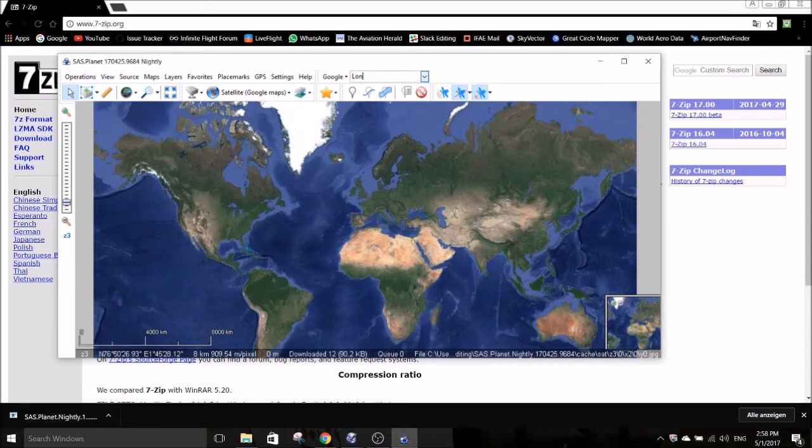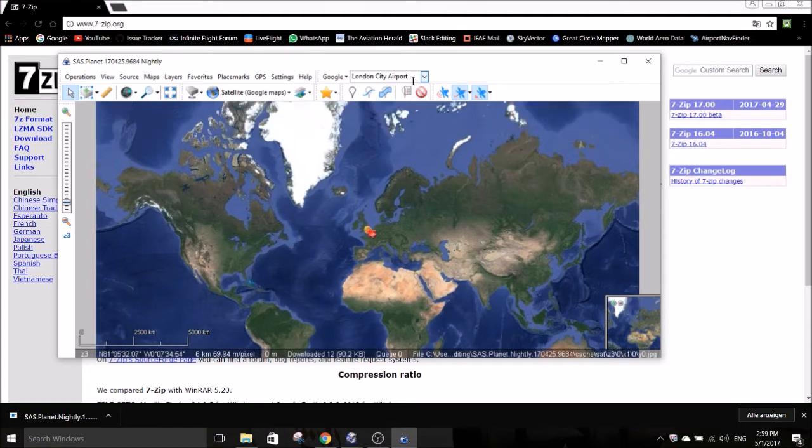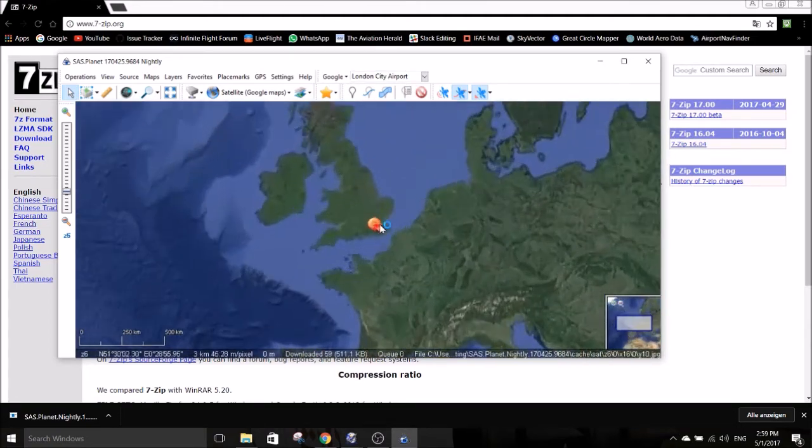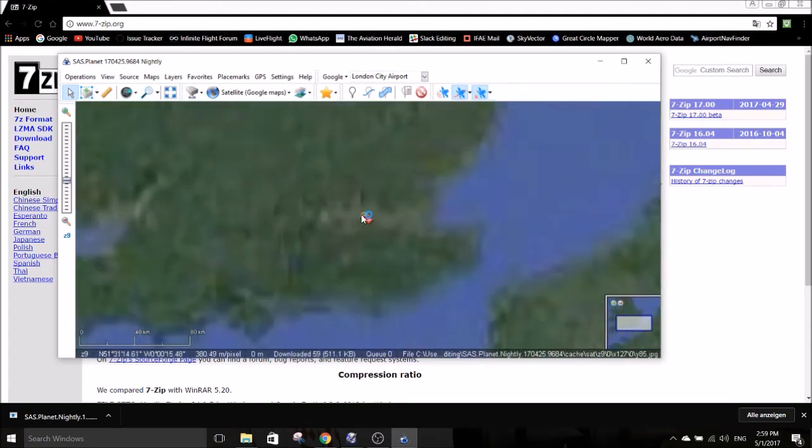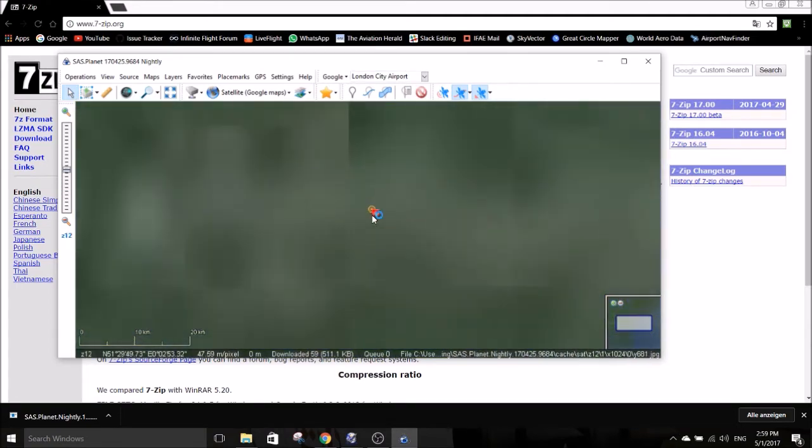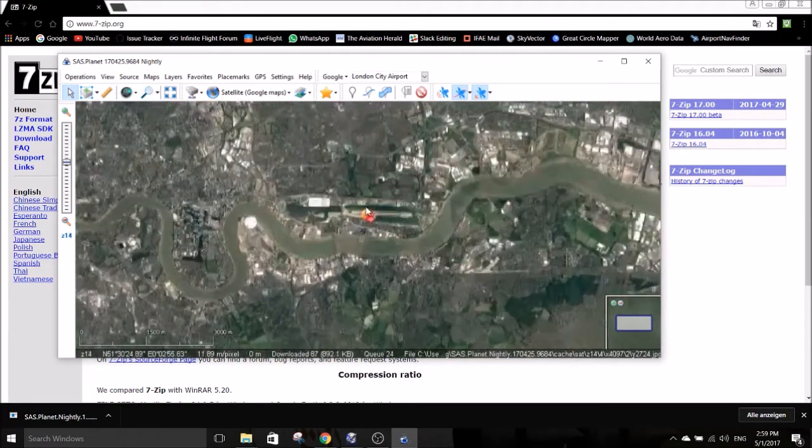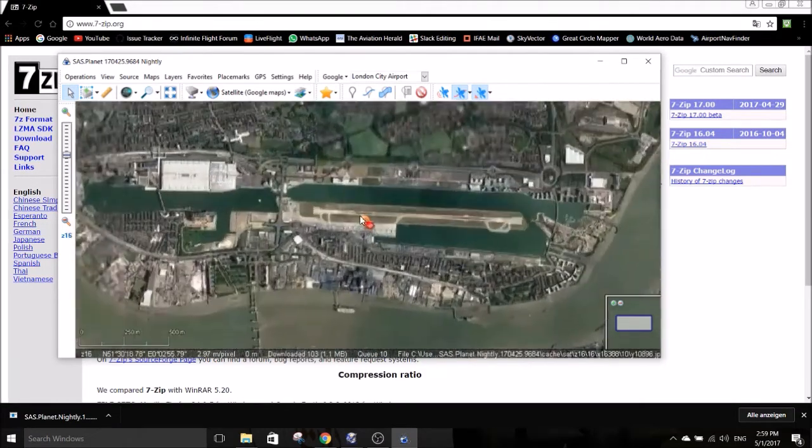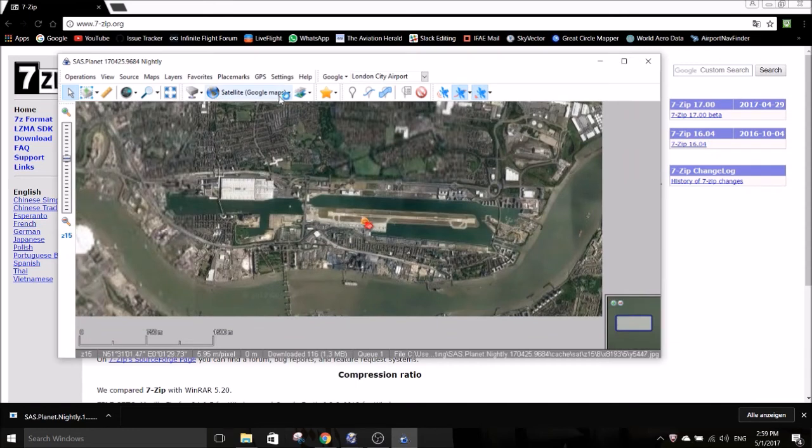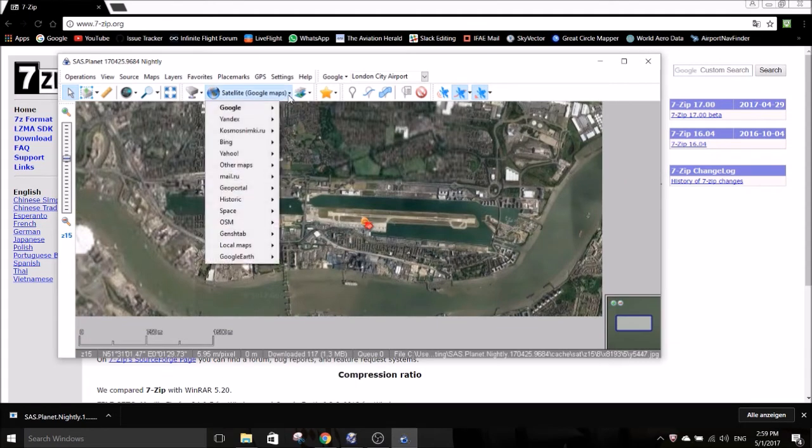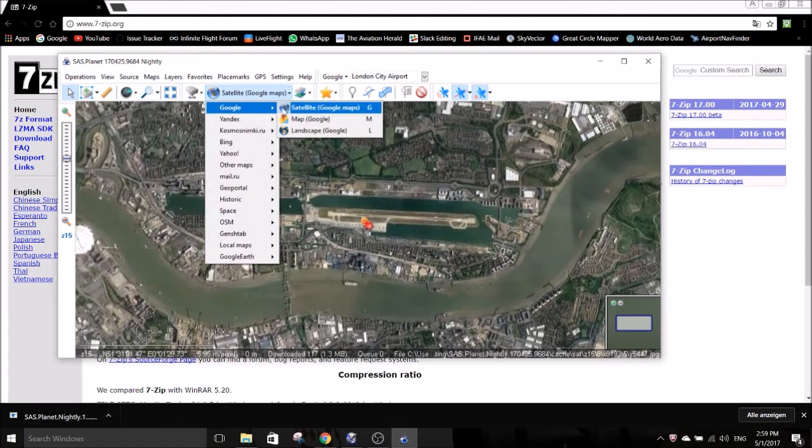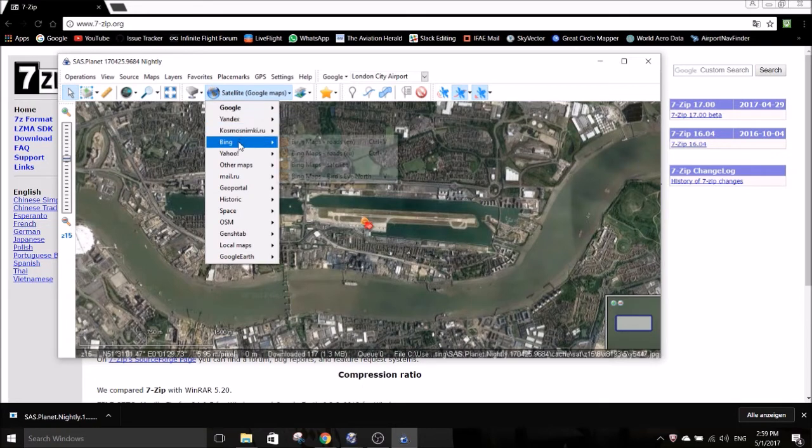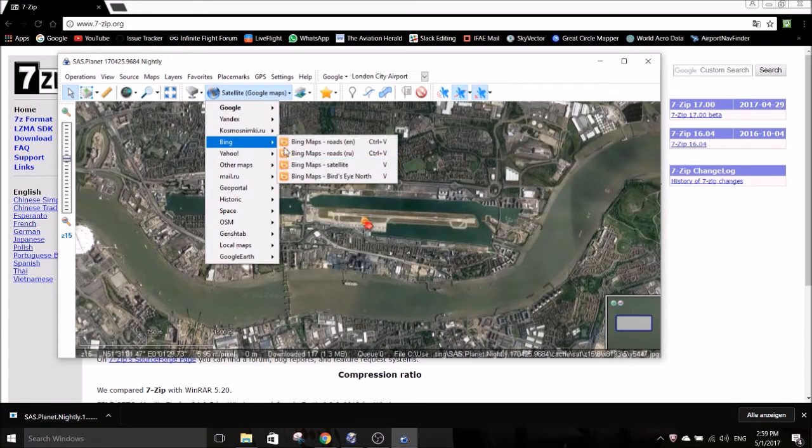The first thing to do is searching for the airport you want to edit in the search bar. ICAO codes might be recognized but usually they are not. So rather search with the name of the city or the airport. Once you've found the airport you can choose from various maps. Google maps, Bing maps and Yandex maps are usually available for all airports. Just choose the picture with the best quality and the latest images.